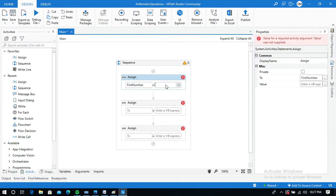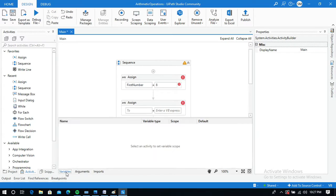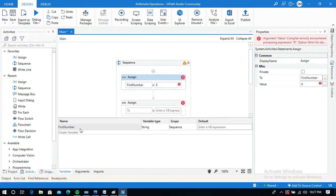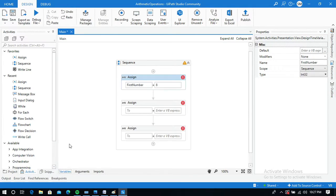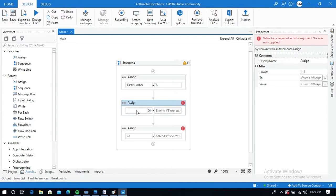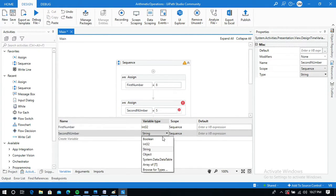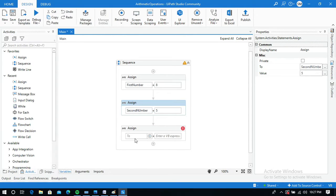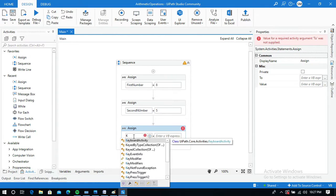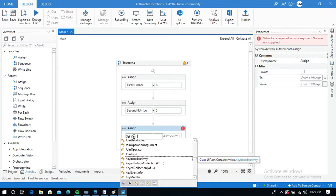I will assign 8 here. Go to the Variables panel — the firstNumber variable is created and change its type to Int. Now create one more variable and name it 'secondNumber', change its data type to Int as well. I will also create one more variable to store the output using Control+K and name it 'additionOutput'.